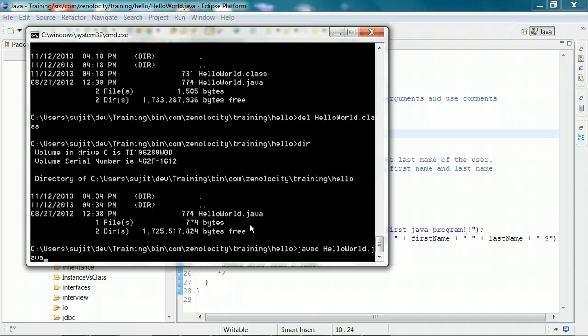The class file contains bytecode that can run on any operating system as long as you have a JVM on that operating system. So Java is platform independent. The code that you write in the Java file is compiled into a class file which can run on any operating system like Windows, Mac, or Linux. So I'm going to compile this file now.